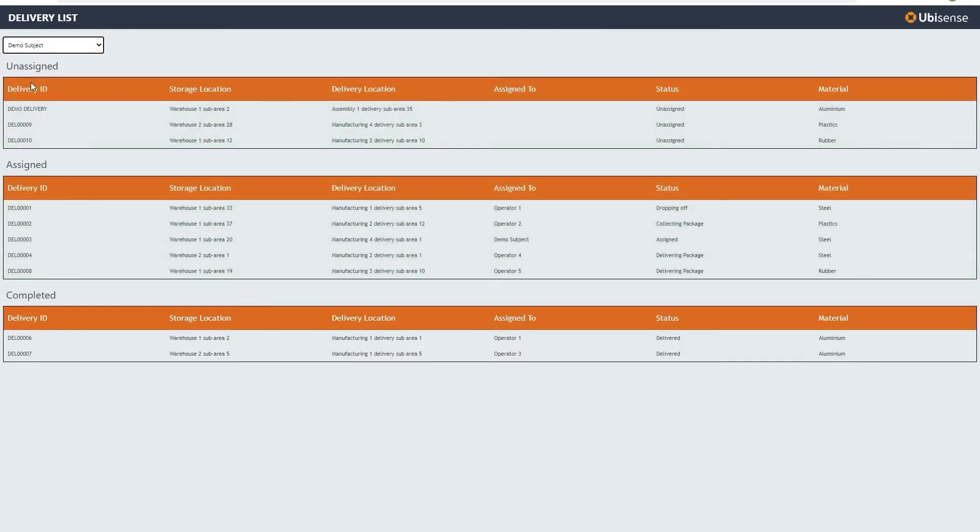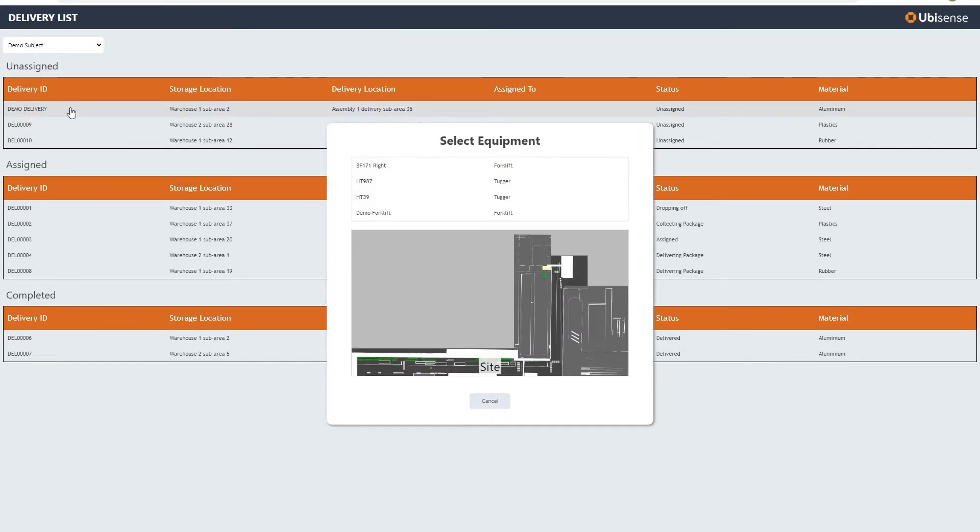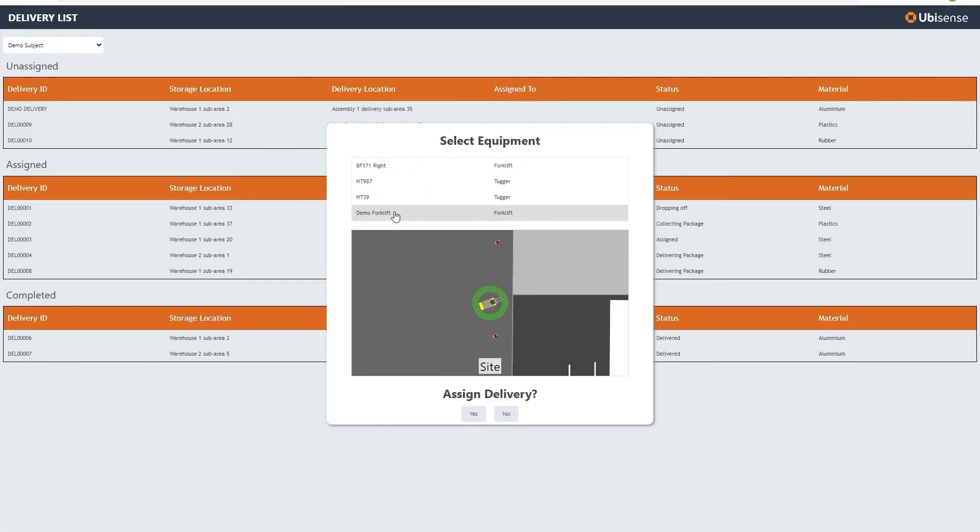Users can assign delivery tasks to available operators. A pop-up shows the equipment available to associate with the delivery and its location on site.